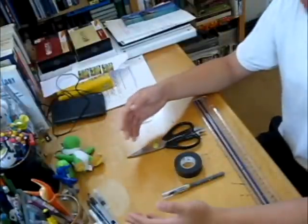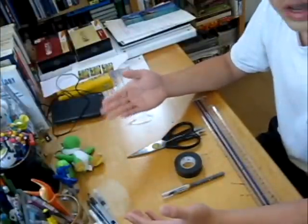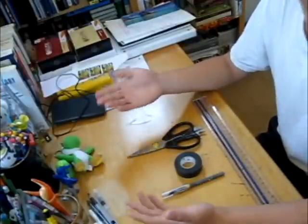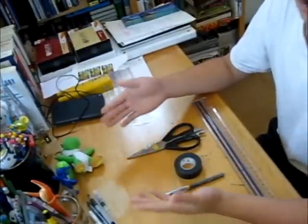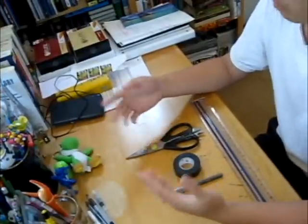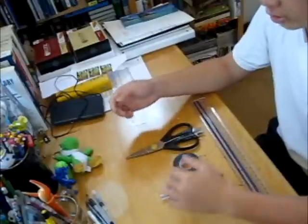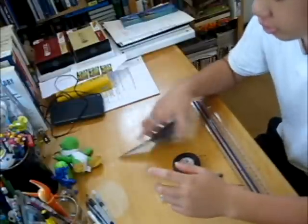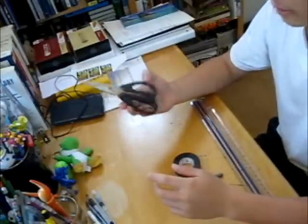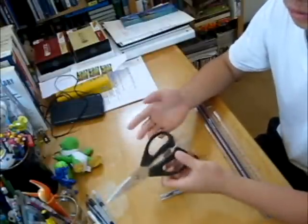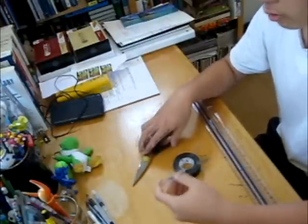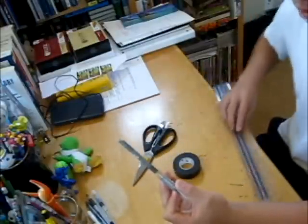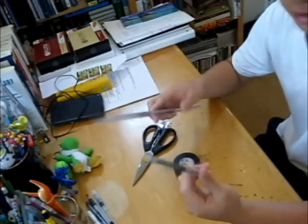Now I get this question a lot, how do you make your tape cleaner or straighter or better looking? Well there's two ways to do it. Either you can use scissors, and this is the primary way I do it, or you can go with a ruler and an x-acto knife.